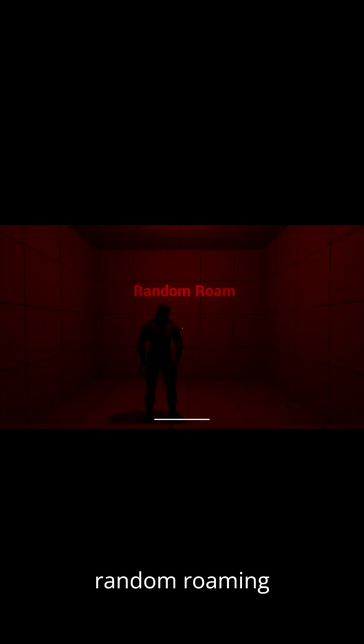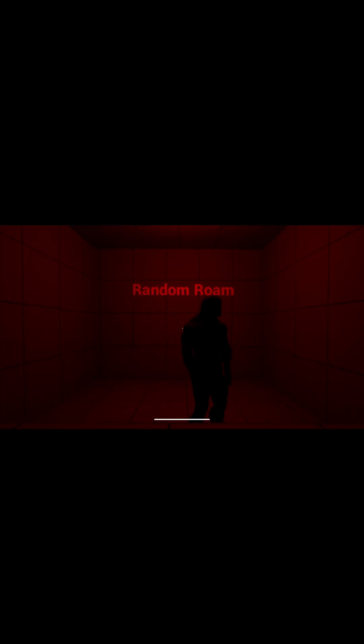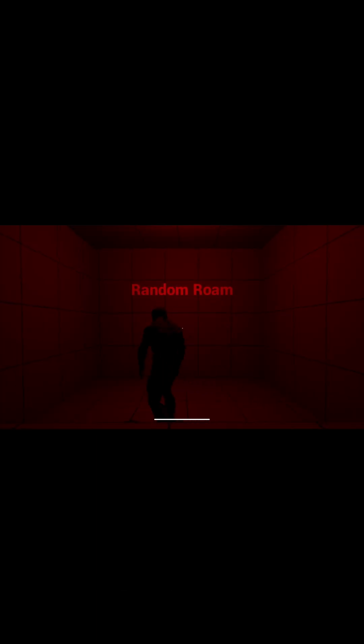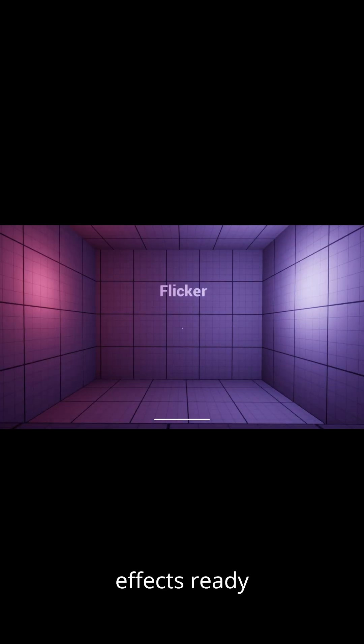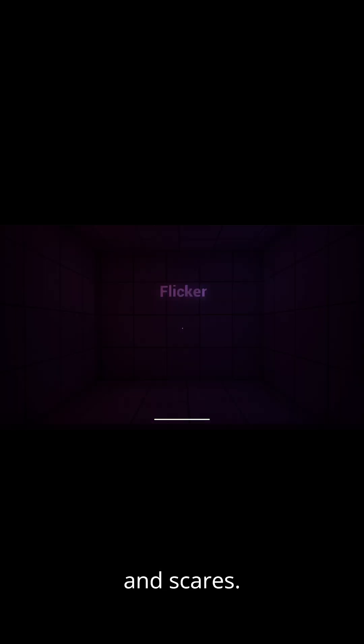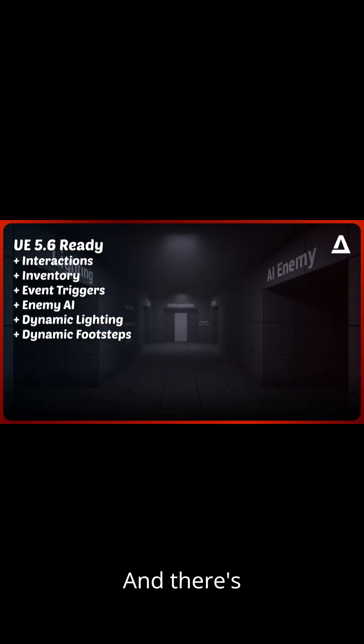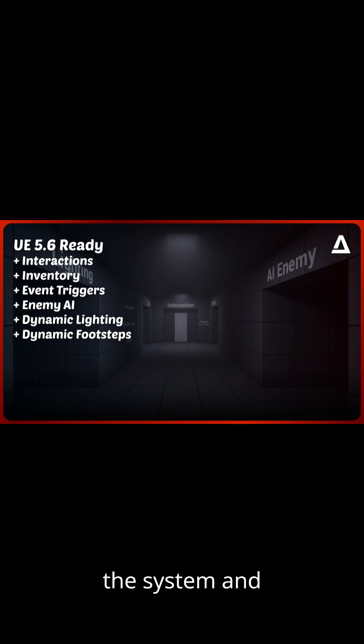Basic AI with random roaming behavior, dynamic lighting effects ready for flickers and scares, and there's even more inside. Grab the system and start building your nightmare.